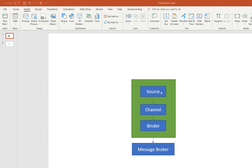And then you have a concept of channel. A channel is an abstraction over a queue or a topic. So in Kafka you have topics, in RabbitMQ you have queues. So channel is basically an abstraction over that.